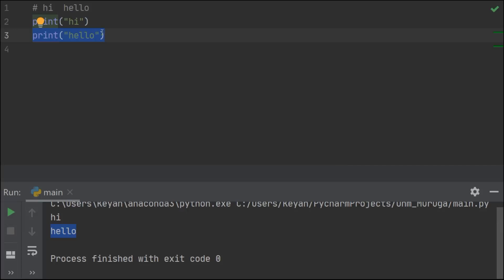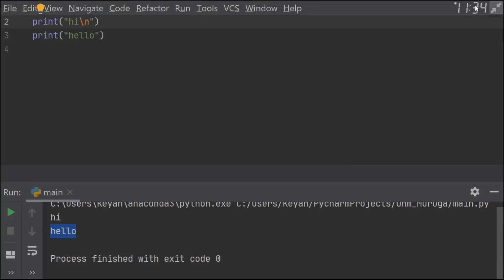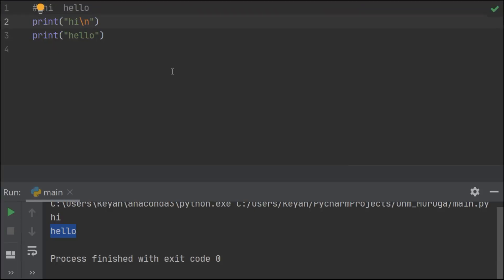I am not giving any slash-n instruction to move to the next line in the first print statement, so why is it moving to the second line? It means the print keyword in Python already has a built-in behavior: print whatever is given and then go to the next line.